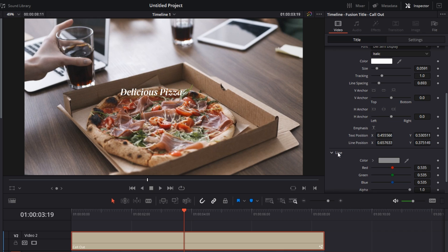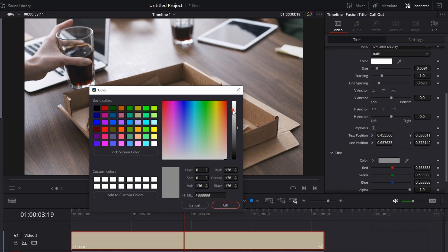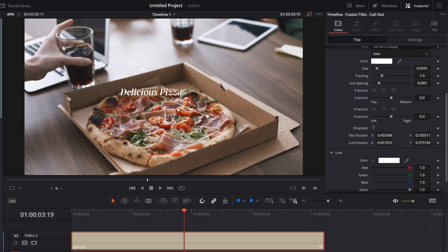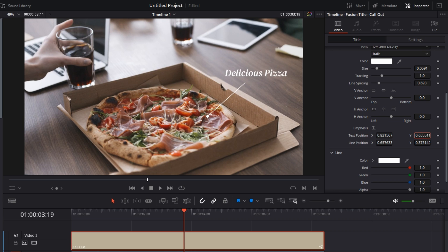And if not, let's change the color of the line. Just go to the color section, make it white, and there's the line. So let's change the position X, Y.